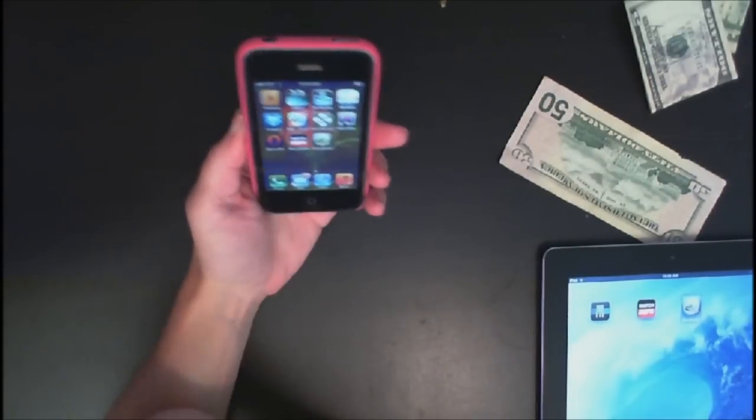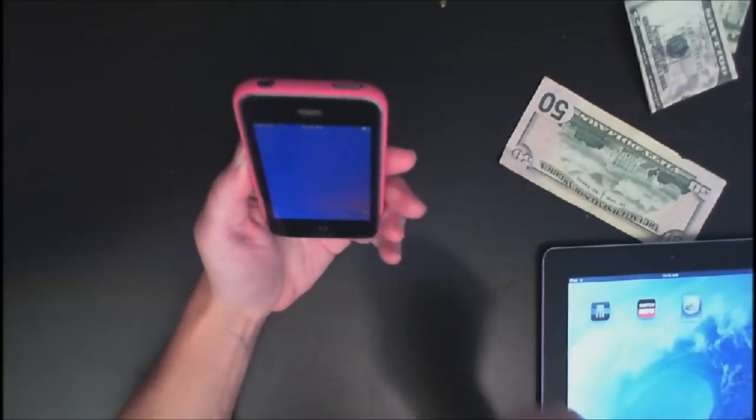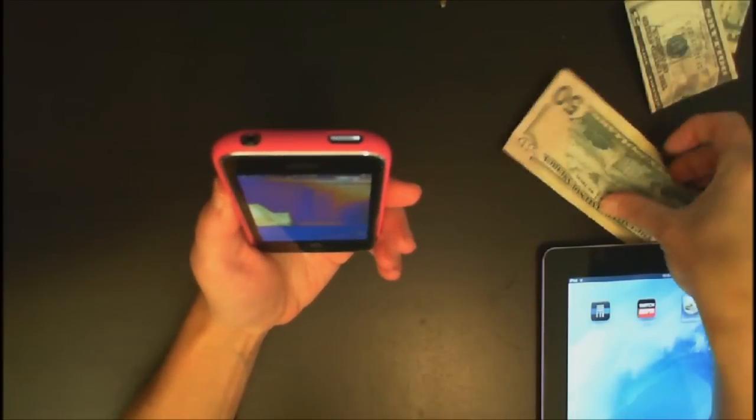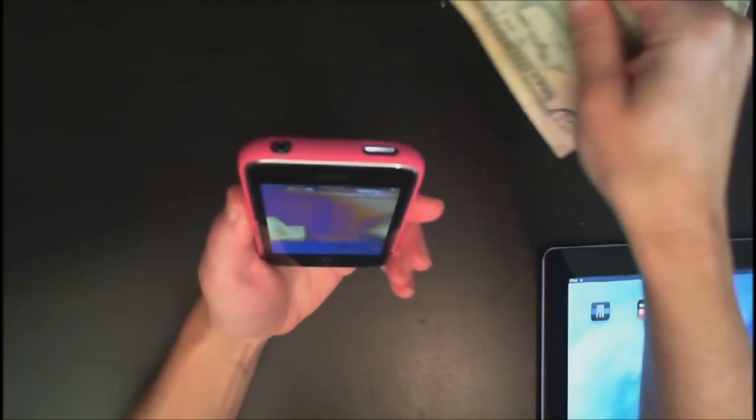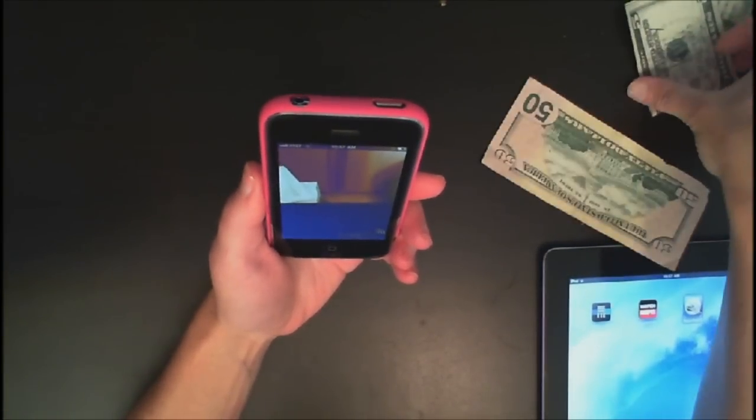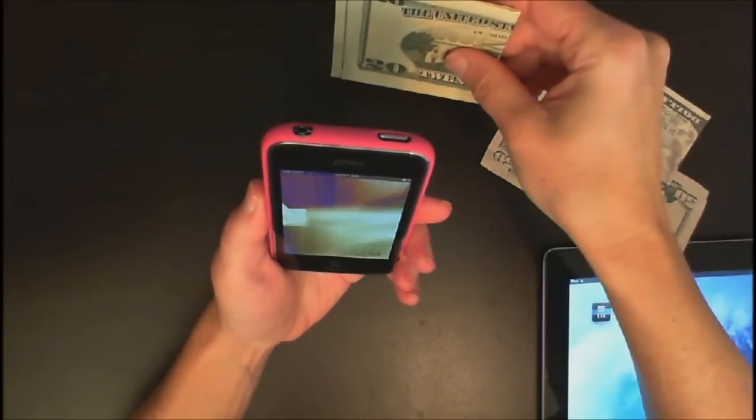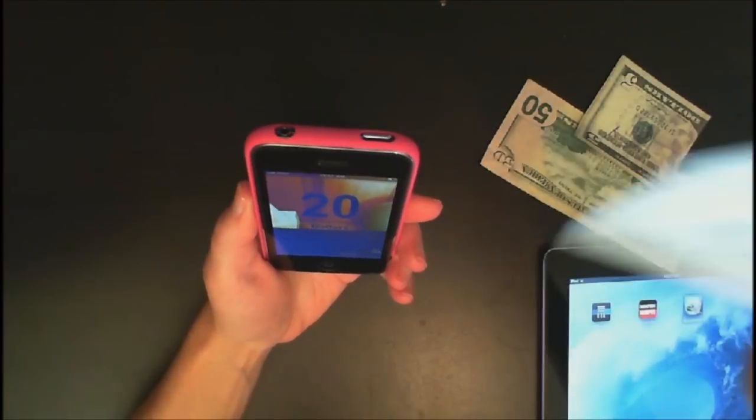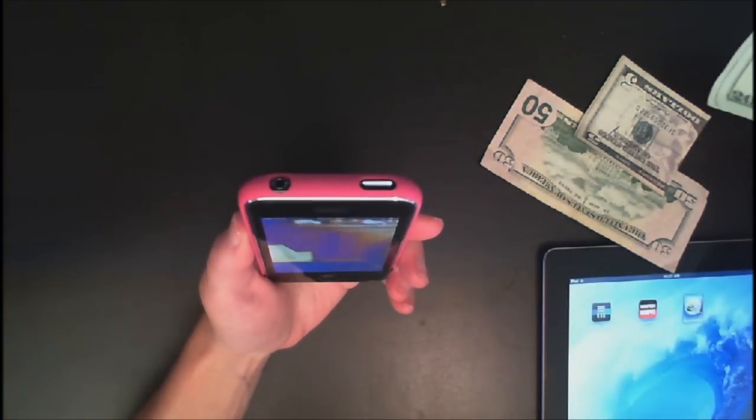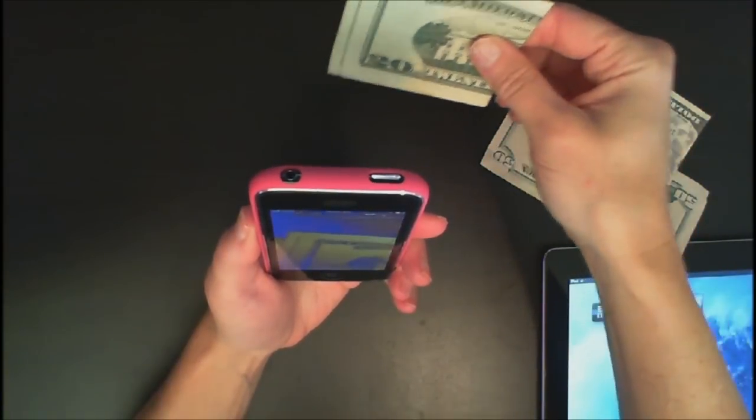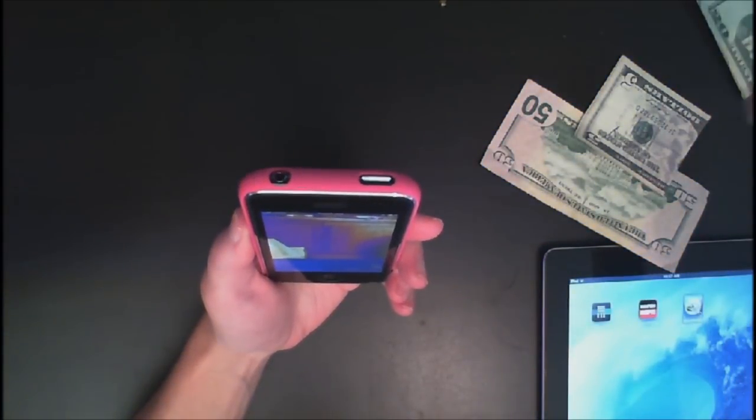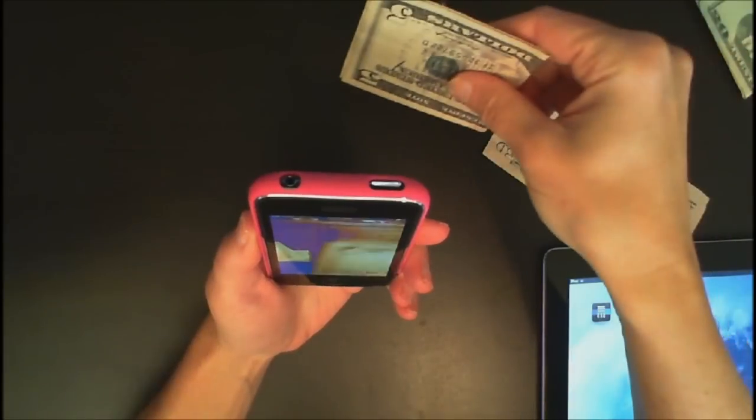So let's go ahead and open Money Reader. Let's go ahead and set it. Let's do it upside down. And let's do $20. Did you hear it say low light? It's just a matter of adjusting the iPhone where there's more light and it will pick it right up.